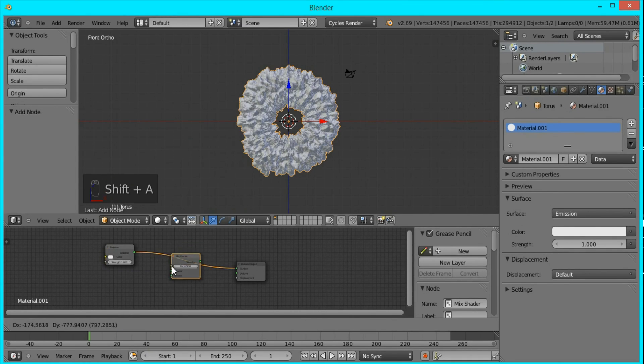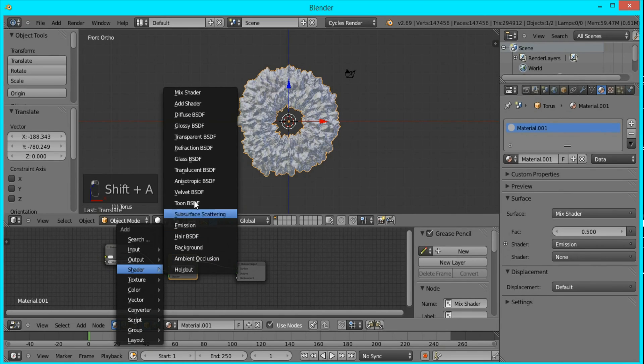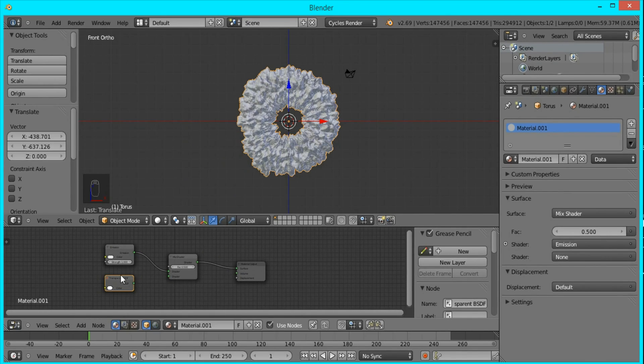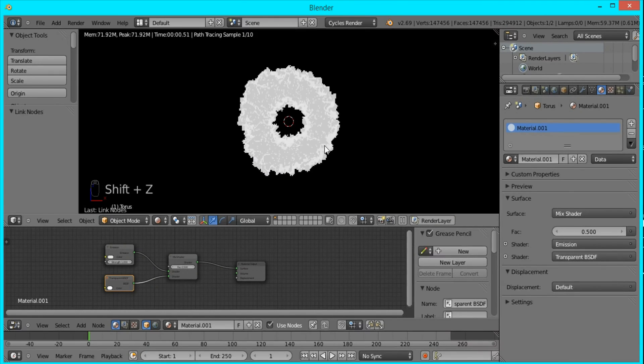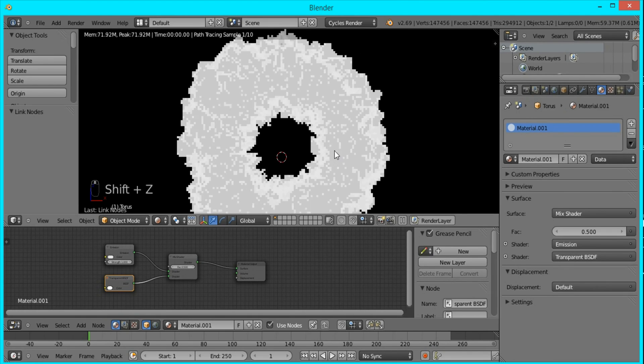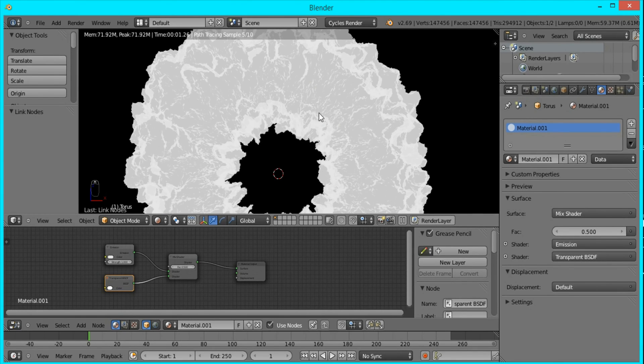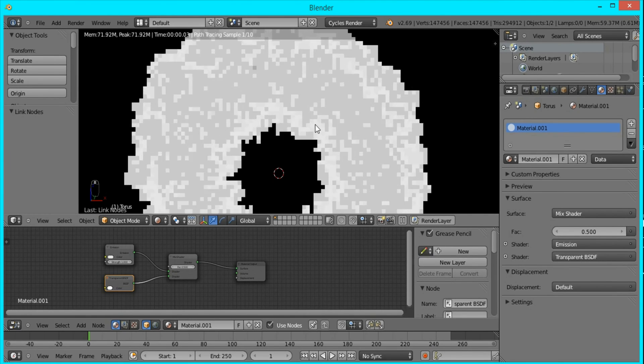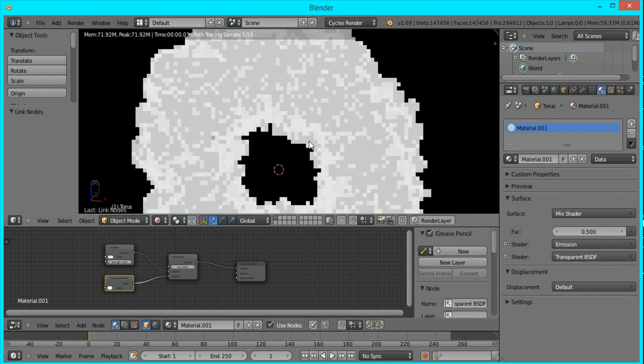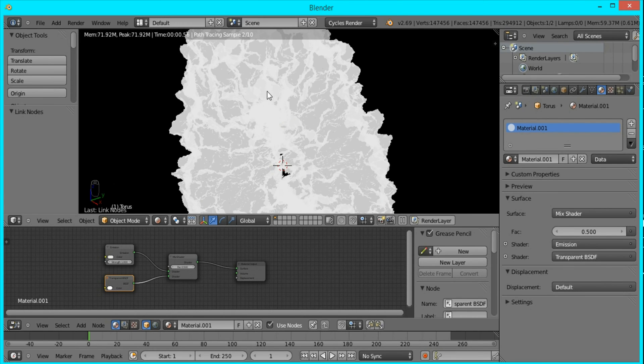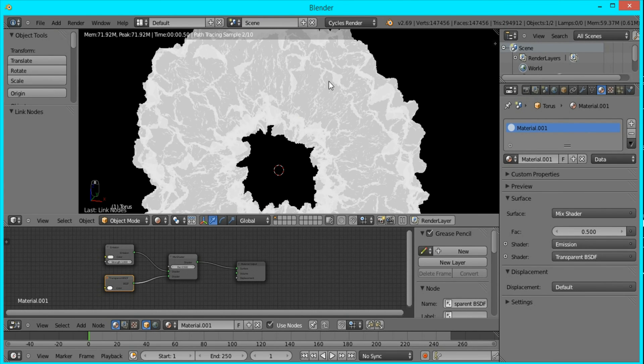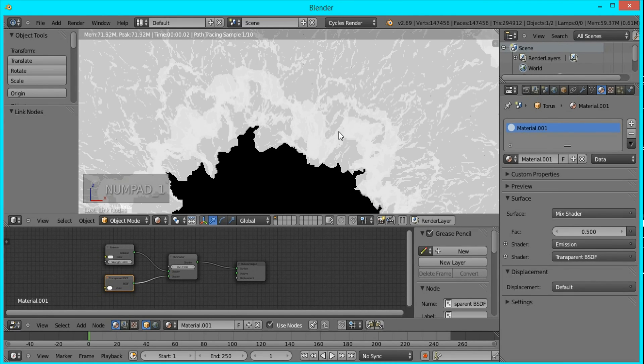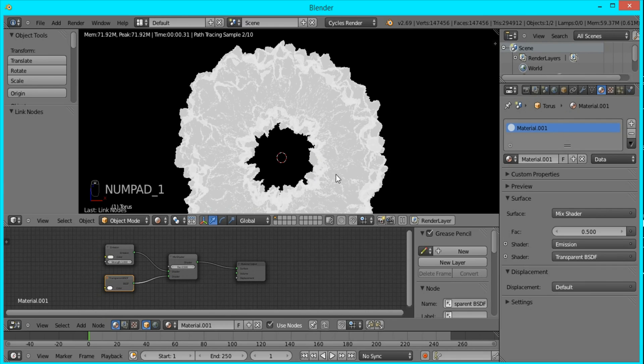We're going to use a Mix Shader to combine this with a Transparent Shader. Now if you press Shift+Z you can go into rendered view and you can see what it's doing here. It's making it half transparent while it still emits light. So when these faces overlap it creates a brighter white area, and that's sort of what we want.